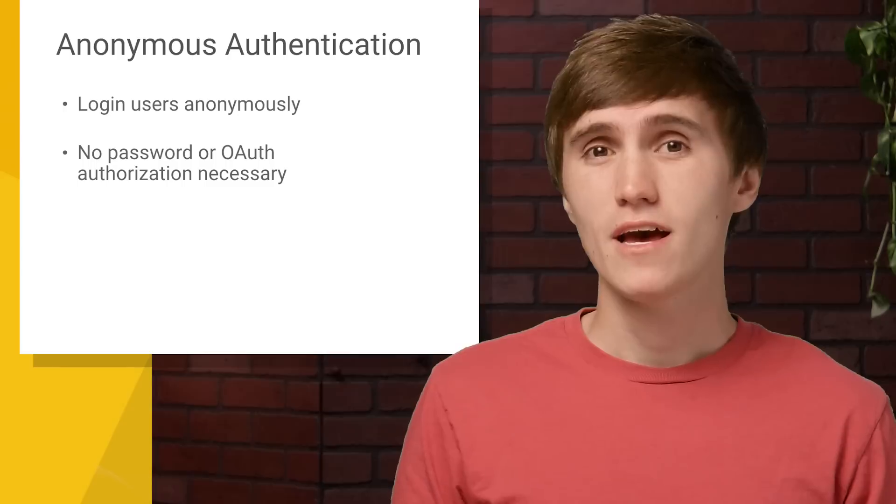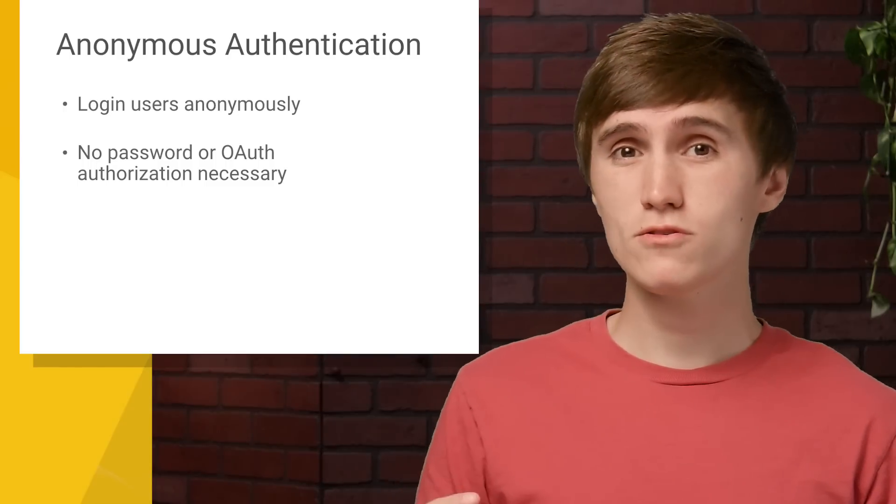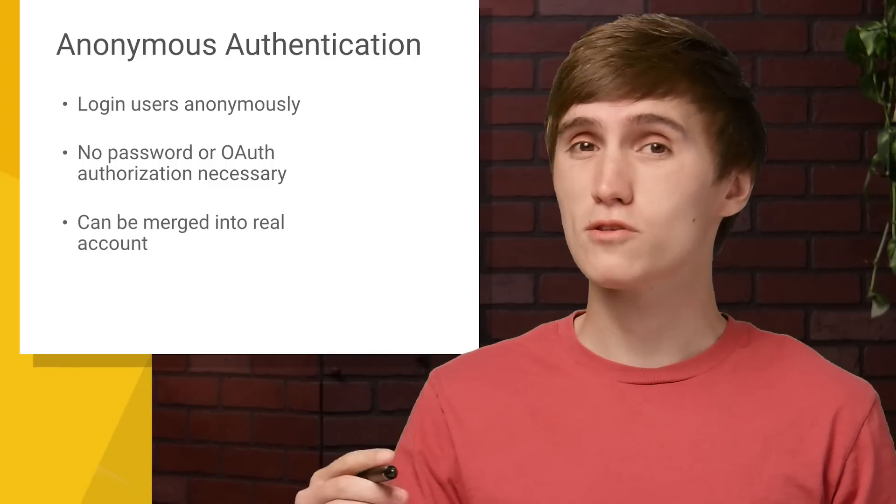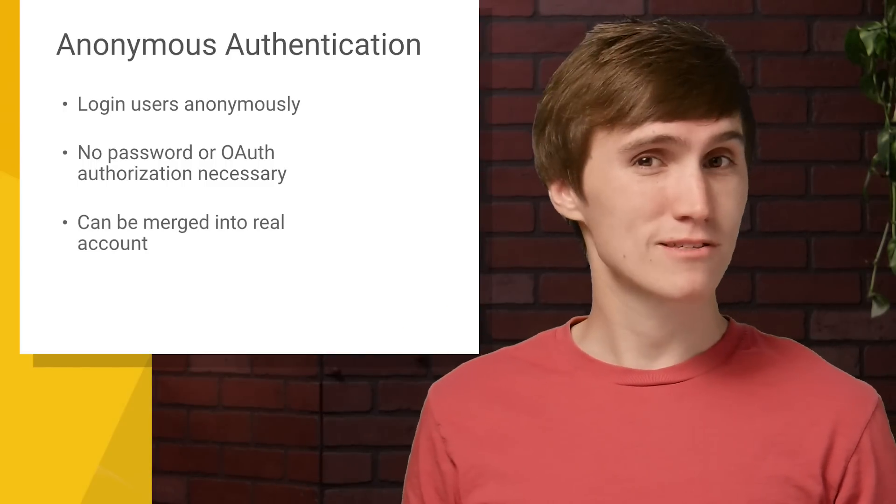You can just click a button and log them in. And then once they're ready to become a real user, you can just merge them into a real account. So let's see how we get started.